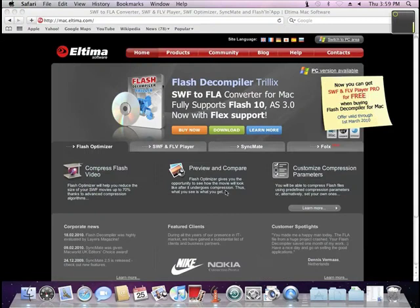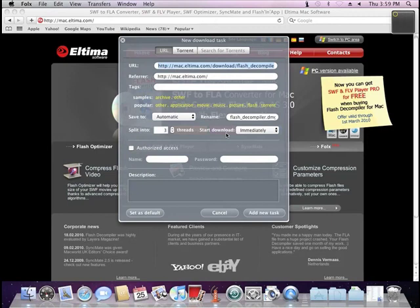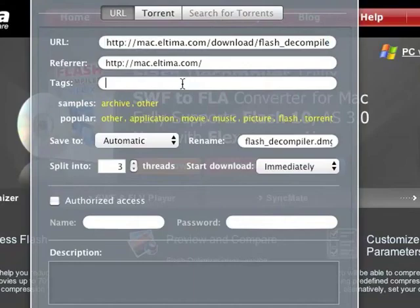You can see the Mac Altima website and tell that it's easy to download with Folx. Just press the download link in a web browser and Folx catches this download and offers to create a new task.